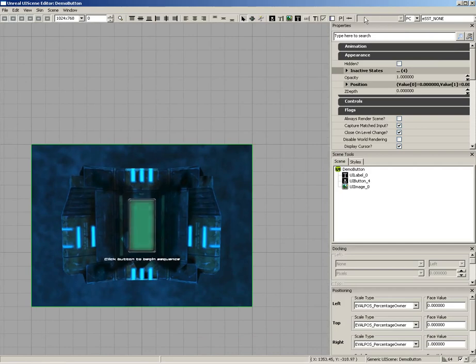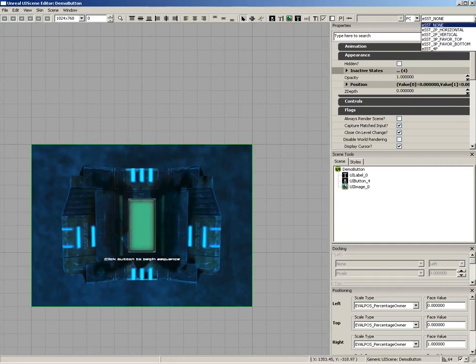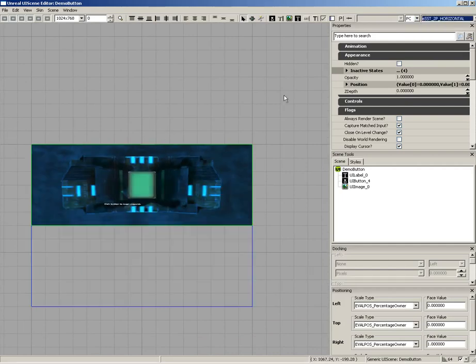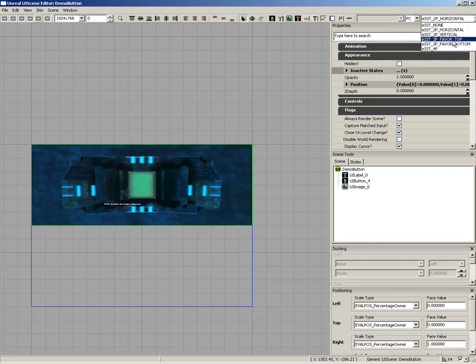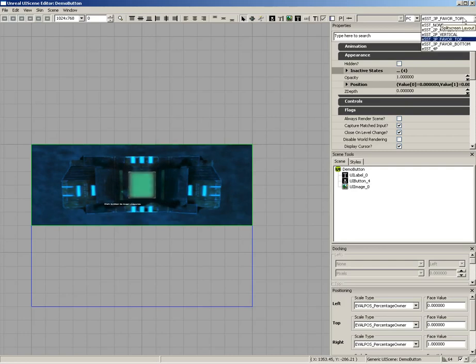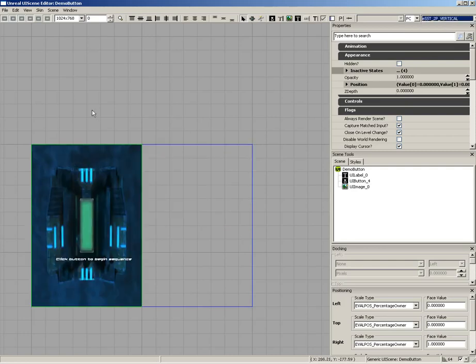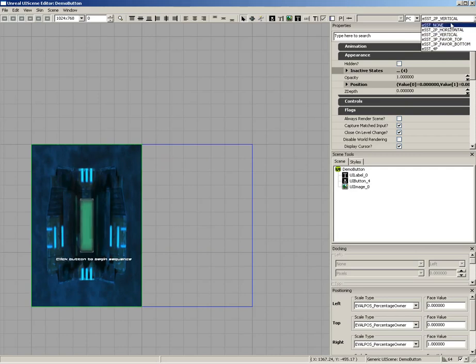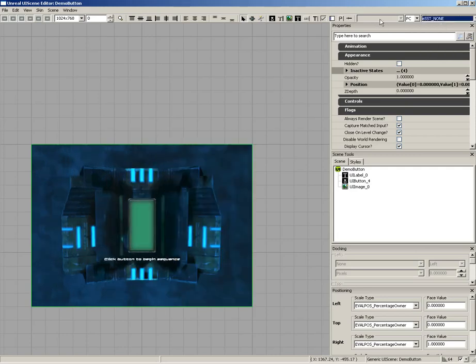We have some options that we're not going to be playing with too much. We have Preview Platform, which for UDK is just for the PC, and we can try out different split-screen modes. So here's a Horizontal split-screen mode. Here's a Favor Top vertical split-screen. We can split it up in a lot of different ways, but we're just going to be working with a split-screen of none.